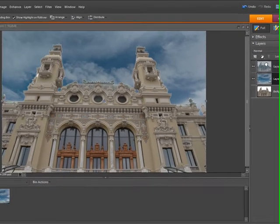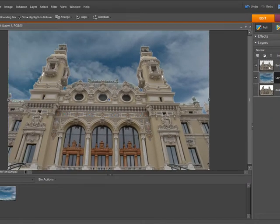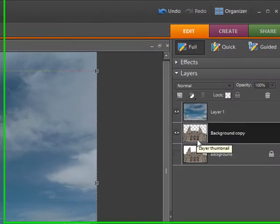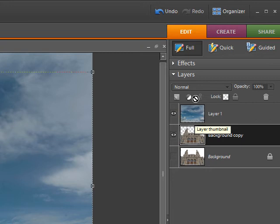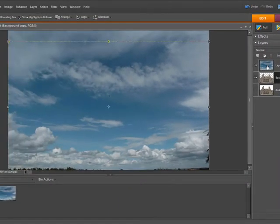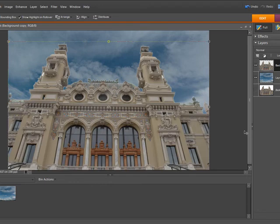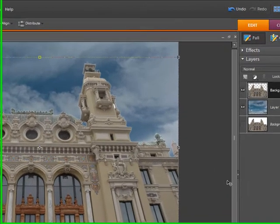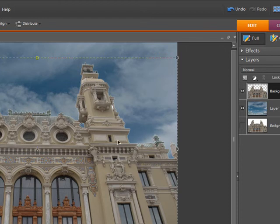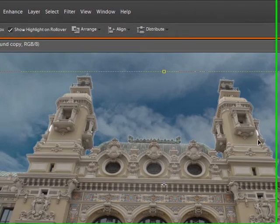That's the cutout and you can see now that we have the background copy layer and the sky behind it. If you find that your picture looks wrong then it's because the sky is on top of the building and all you need to do is drag it down below the building.